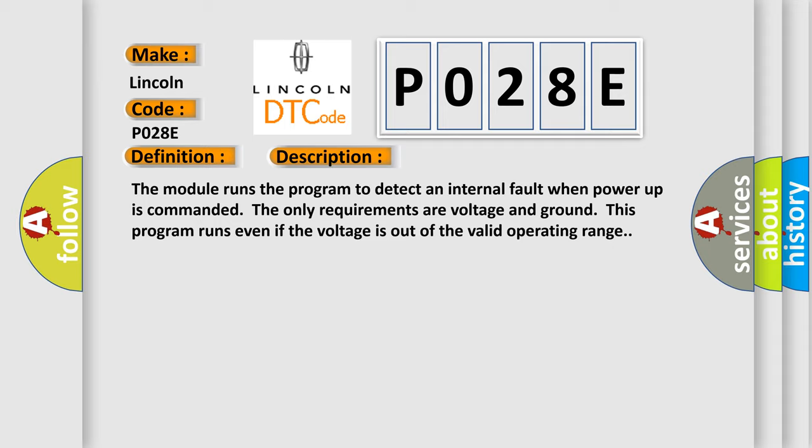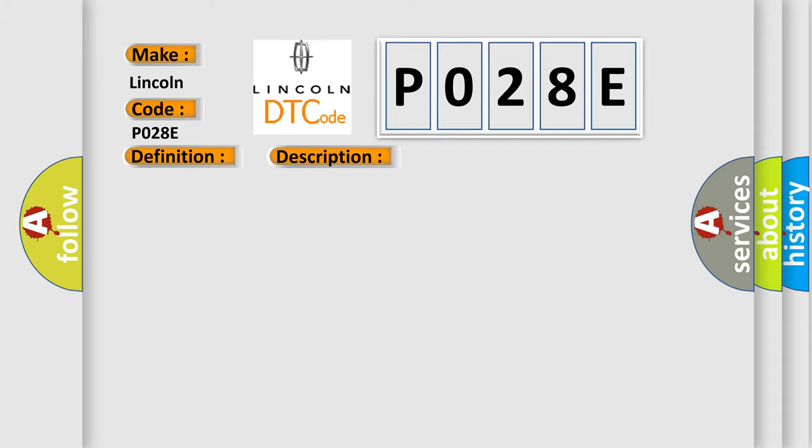This diagnostic error occurs most often in these cases. The module has detected an internal malfunction.